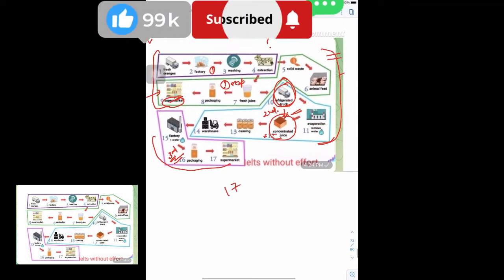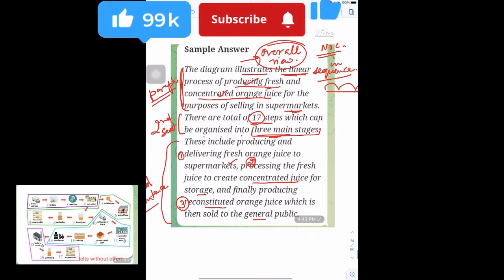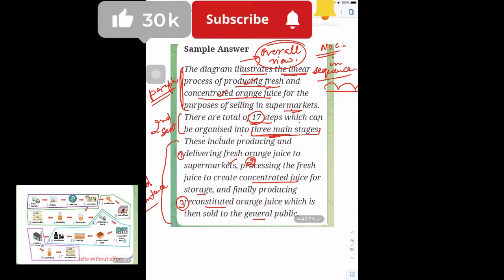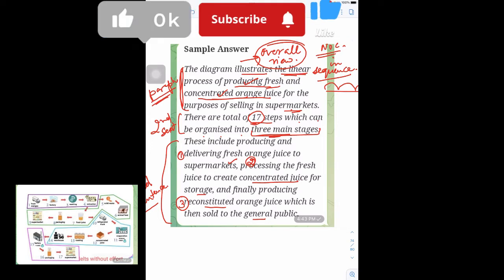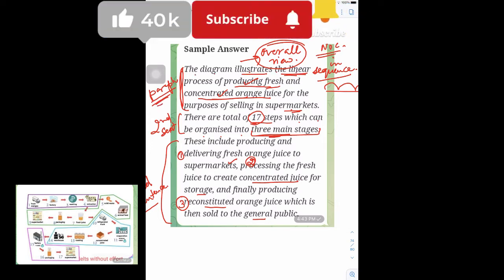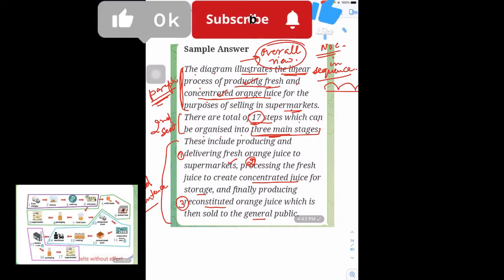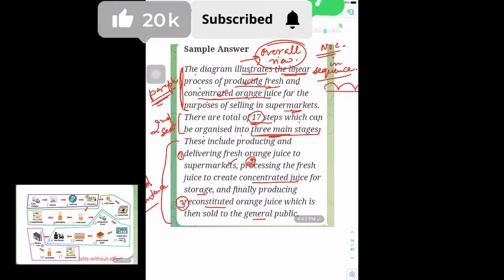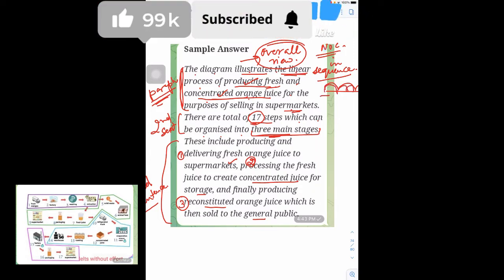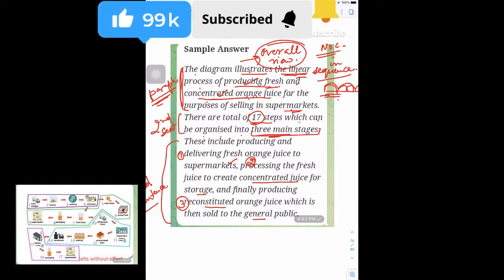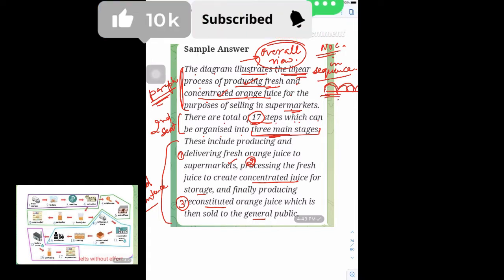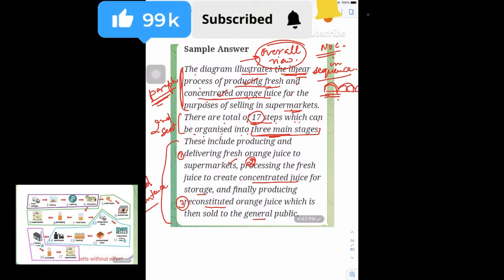There is no introduction, just an overall view. The first sentence will paraphrase: the diagram illustrates the linear process of producing fresh and concentrated orange juice for the purpose of selling in supermarkets. This is something that is happening linearly, in a sequence.